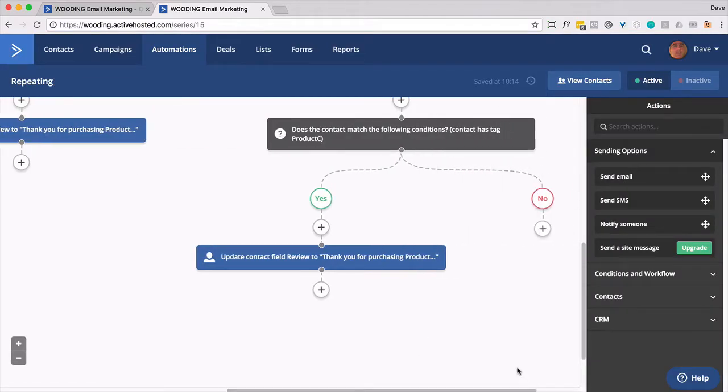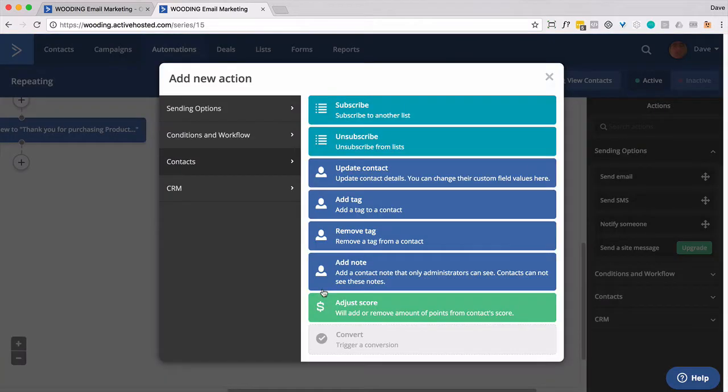And then the next step is we're going to send an email out to them. So go ahead and do it at one location here.